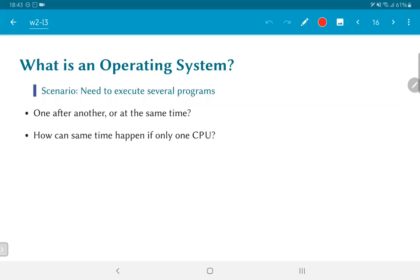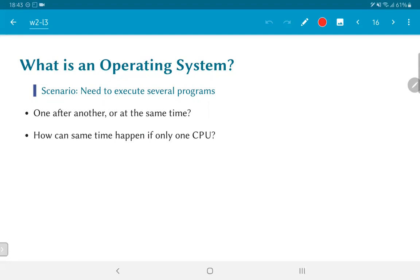So how can simultaneous execution of two programs happen if there is only one CPU? You might of course think that because your laptop has a dual core or a quad core CPU, there are actually more than one CPU available there. But you could achieve exactly the same behavior even if you had only a single CPU. And the reason why this can be done is because the CPU can simply run fast enough and jump between each of these programs quickly enough to fool you into thinking that more than one is running at the same time.